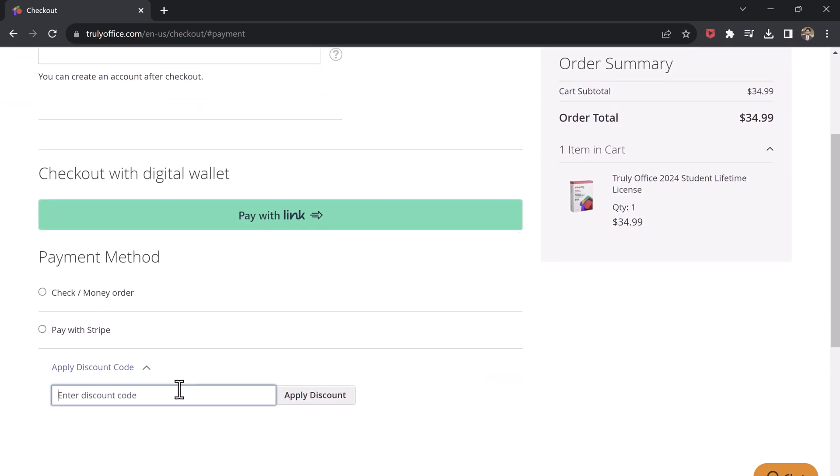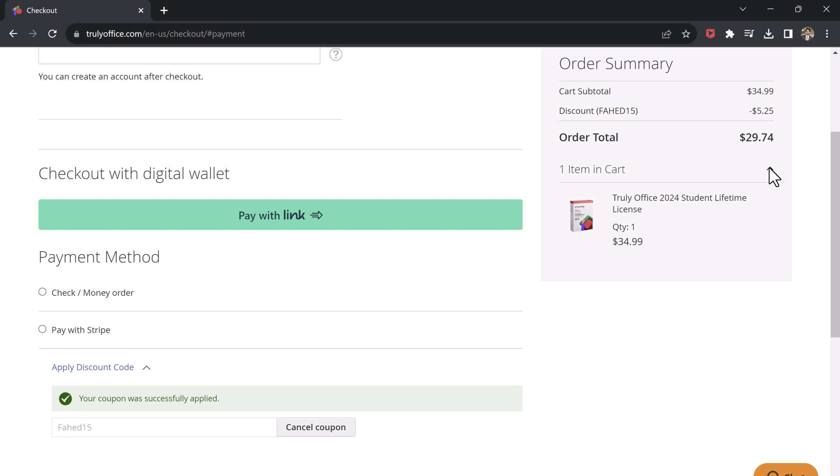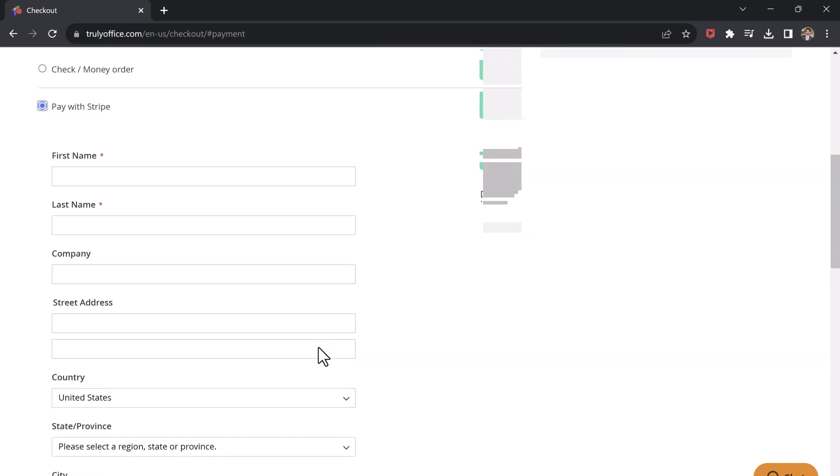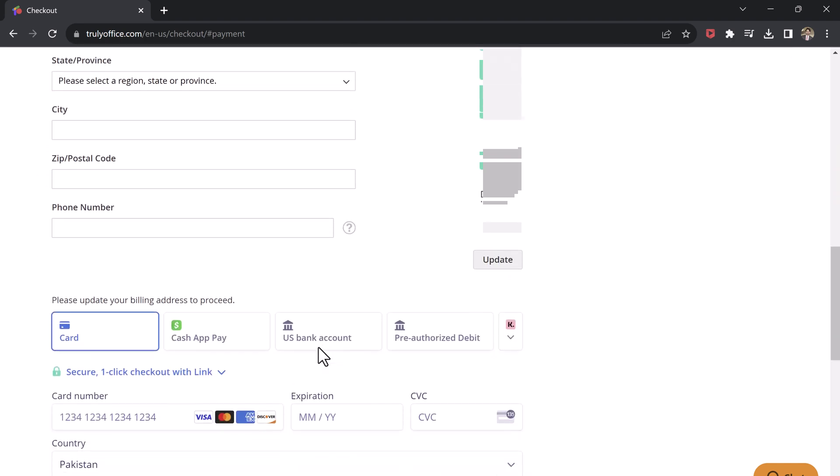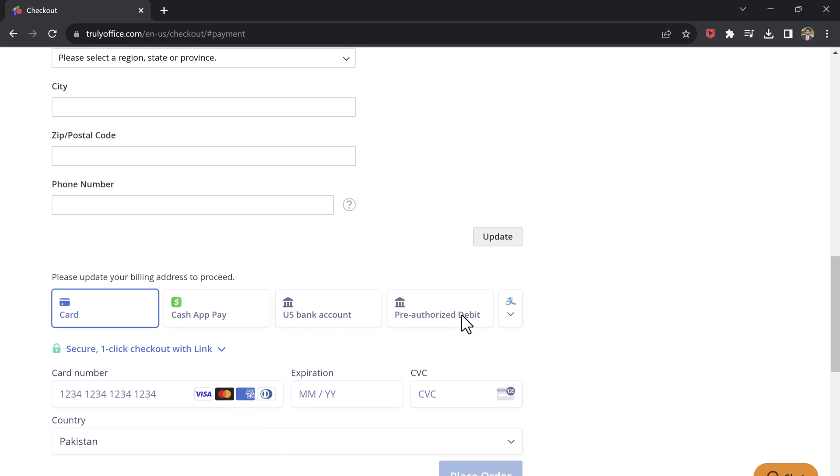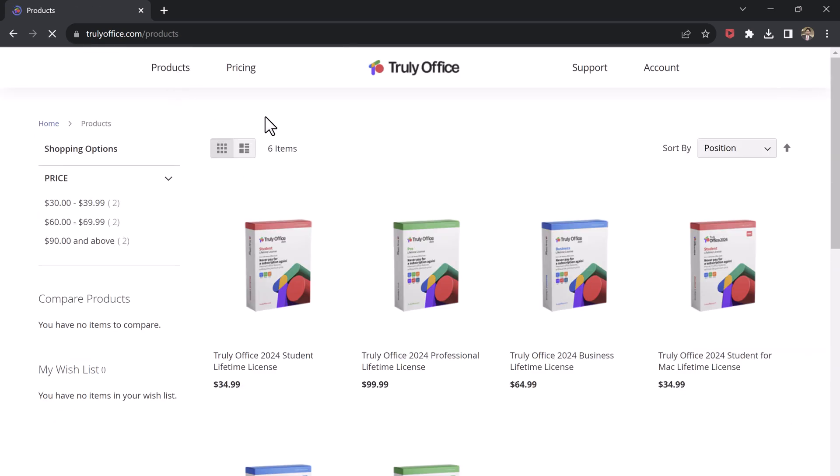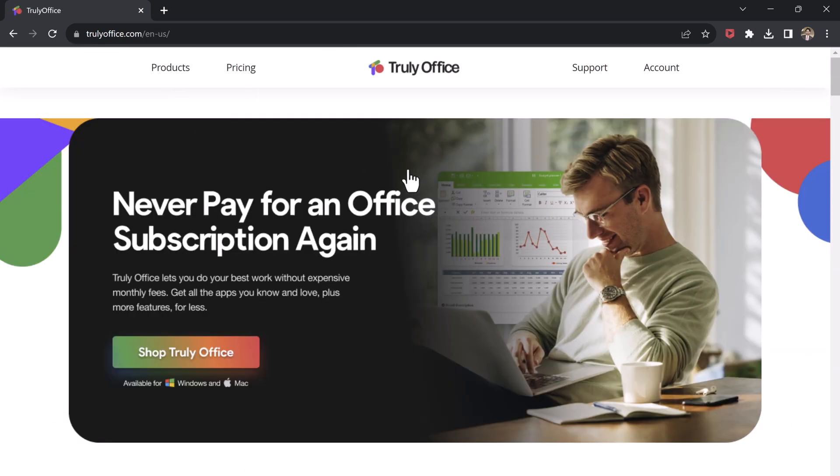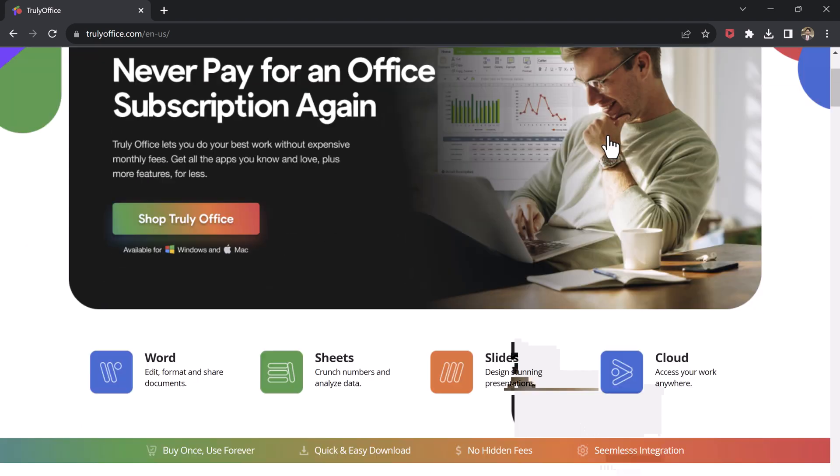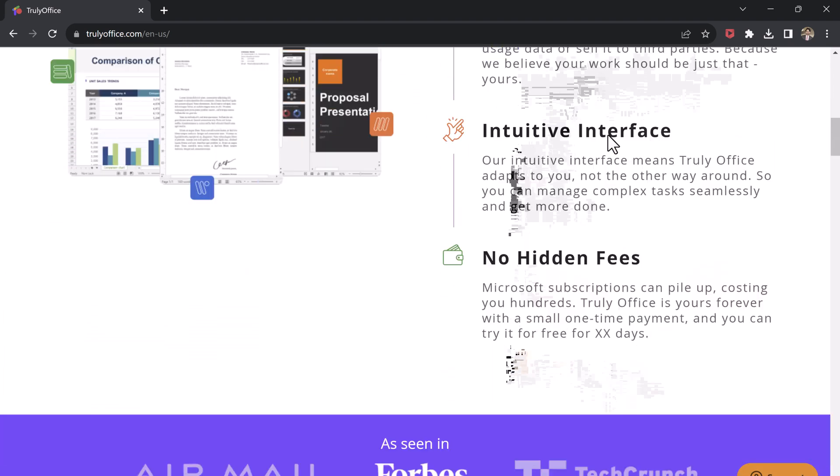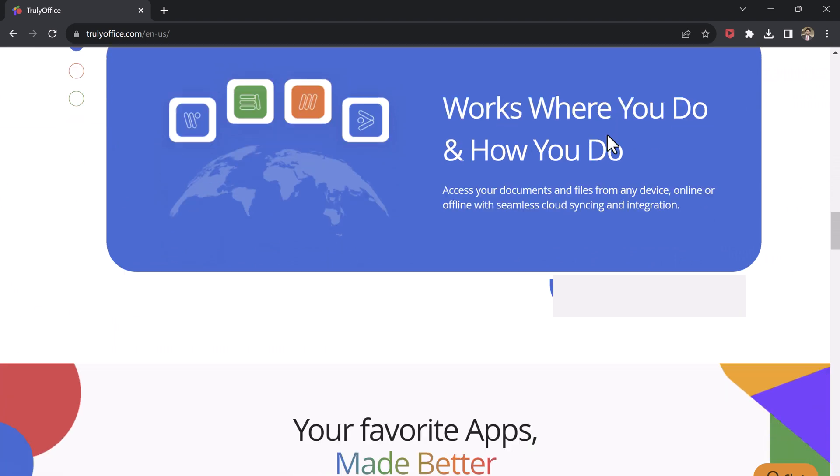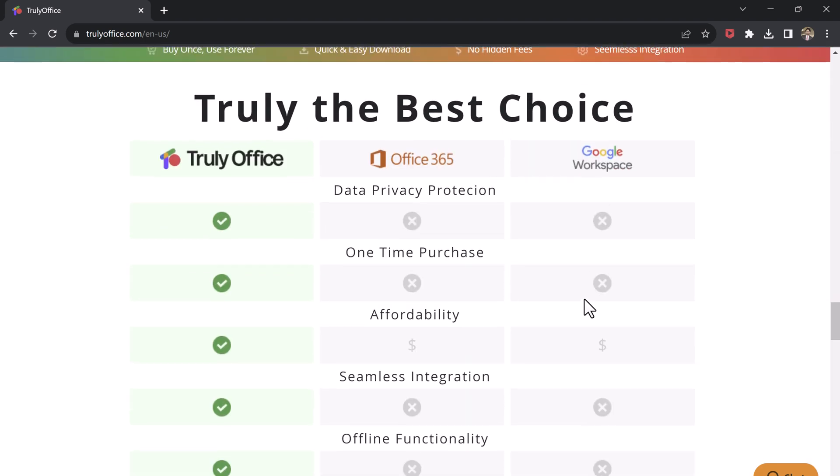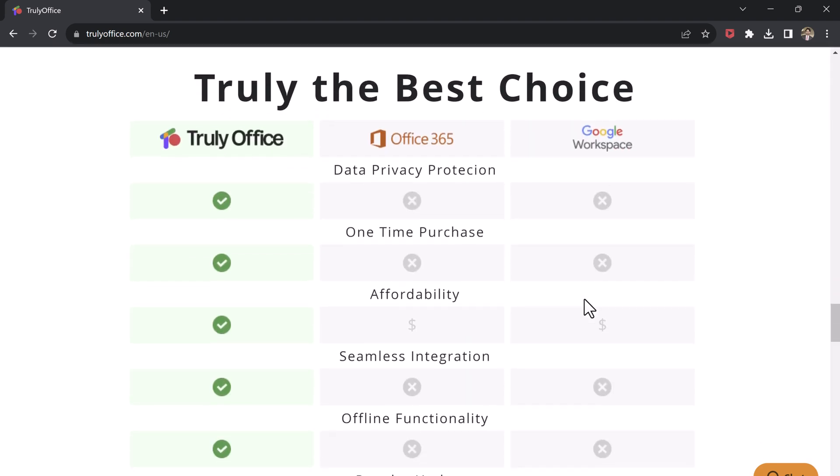You can get 15% discount by using the coupon code PAHAT15. And they offer a variety of payment options to suit your needs, and the good thing is, they are not expensive, you can get it in very cheap price, and they offer 24x7 customer support. So if you are looking for a powerful, affordable, and easy-to-use alternative to Microsoft Office, then I highly recommend checking out Truly Office. The link is available in the video description.